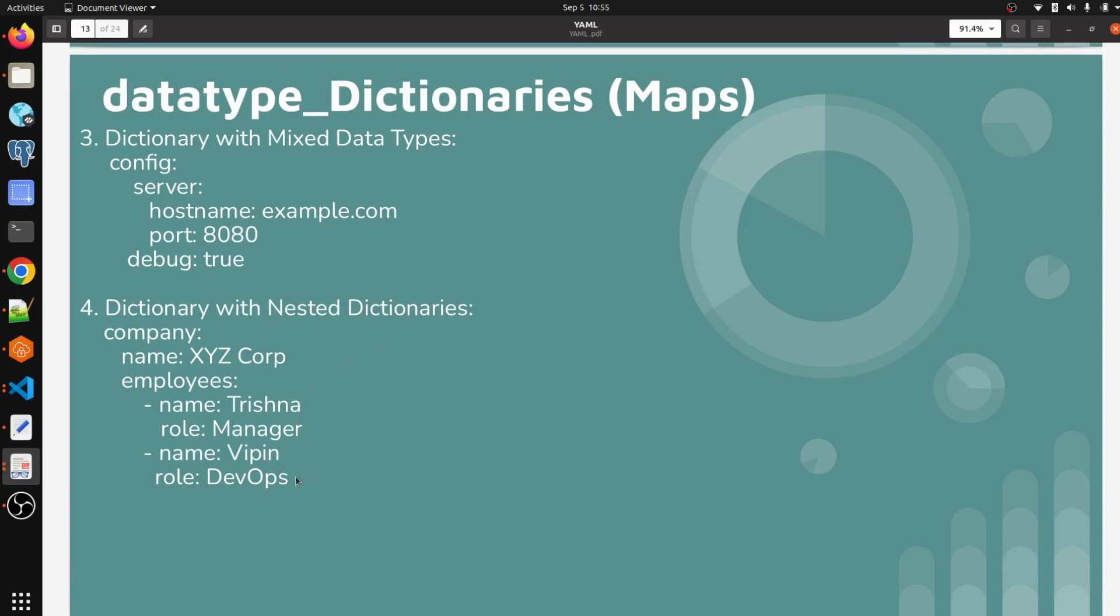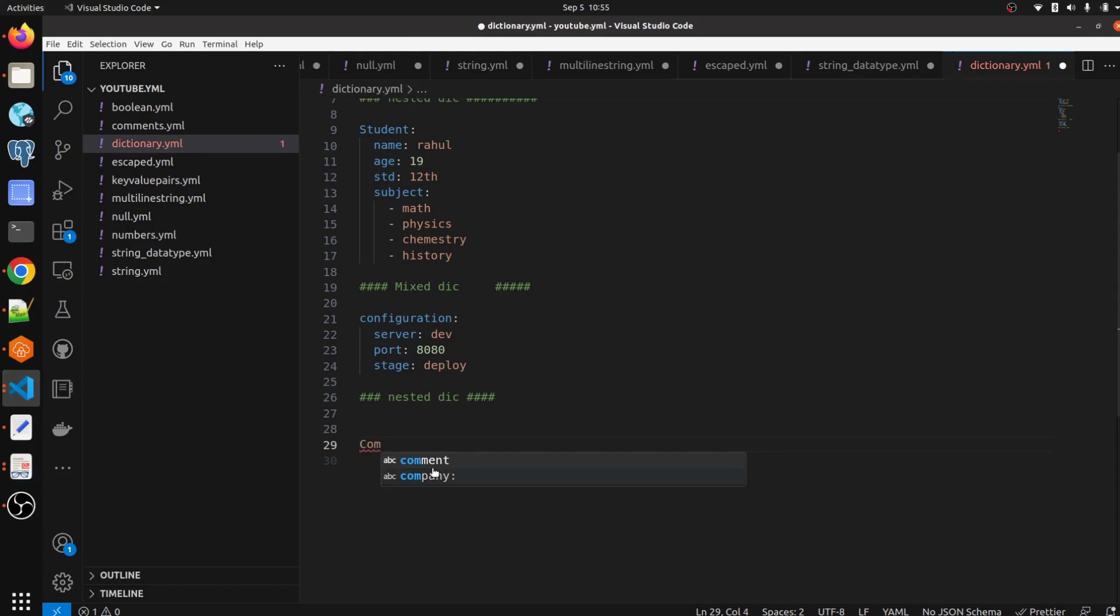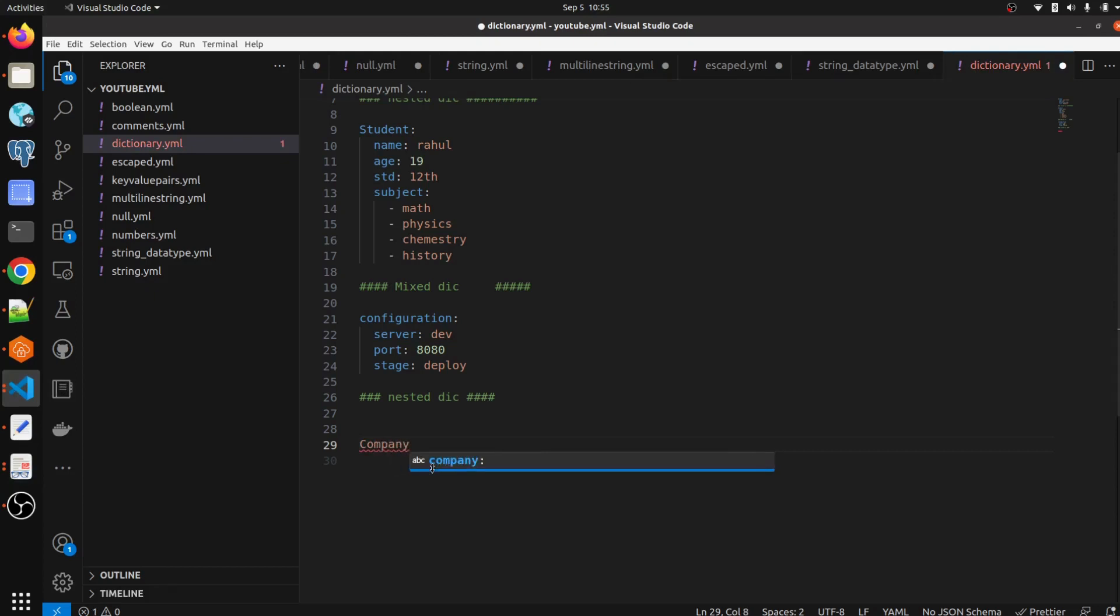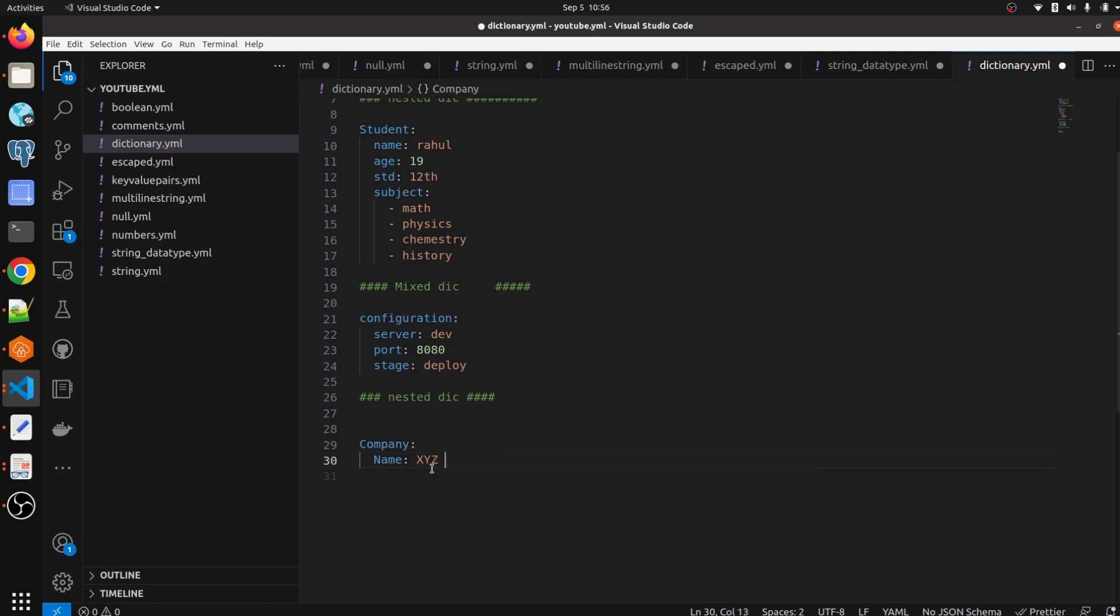So you can see here one example I have written already but I am going to show you in the real time as well. So what we have to do,